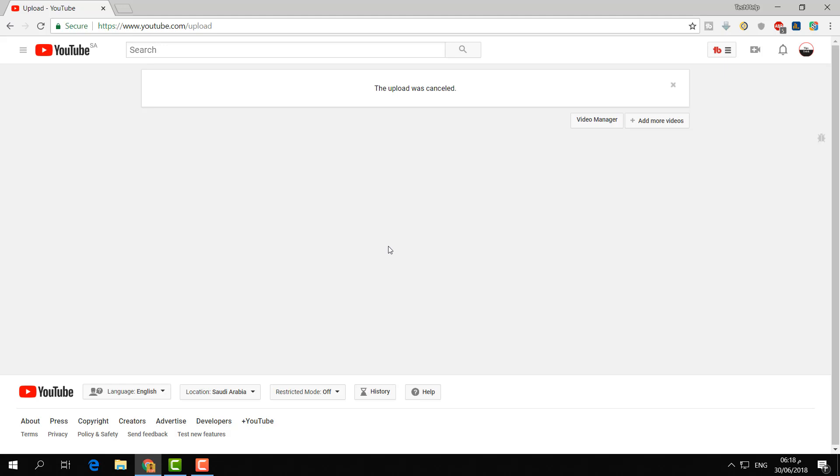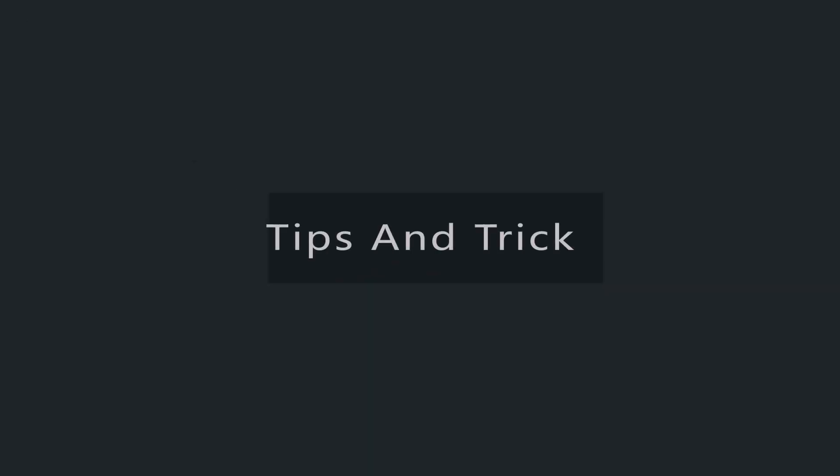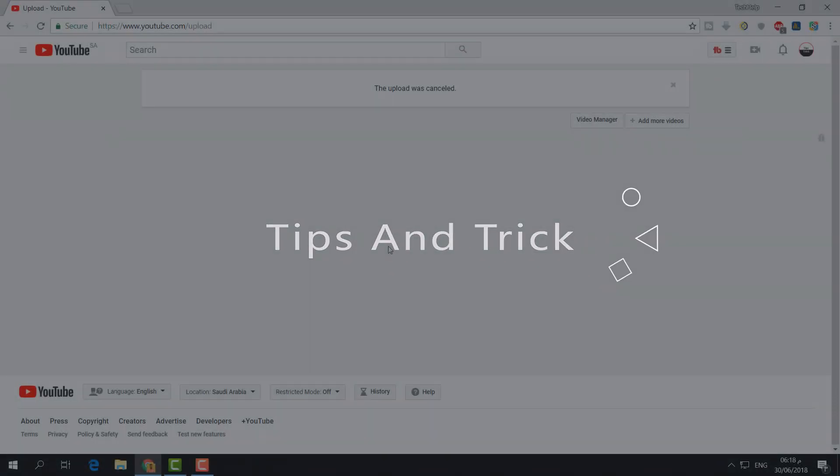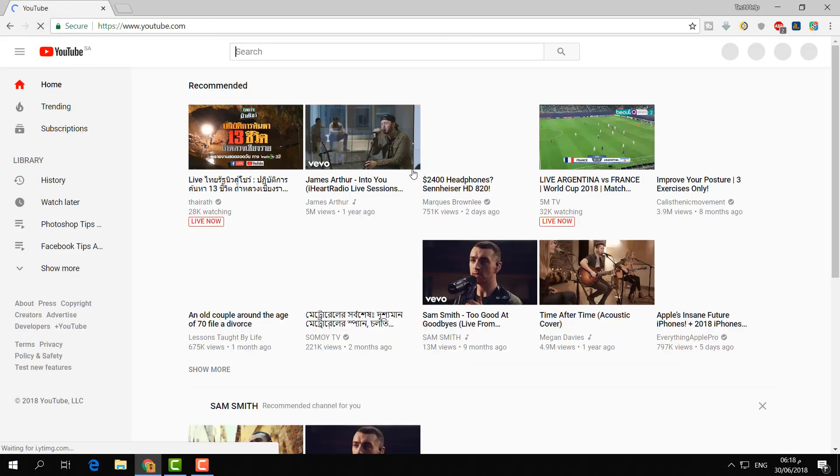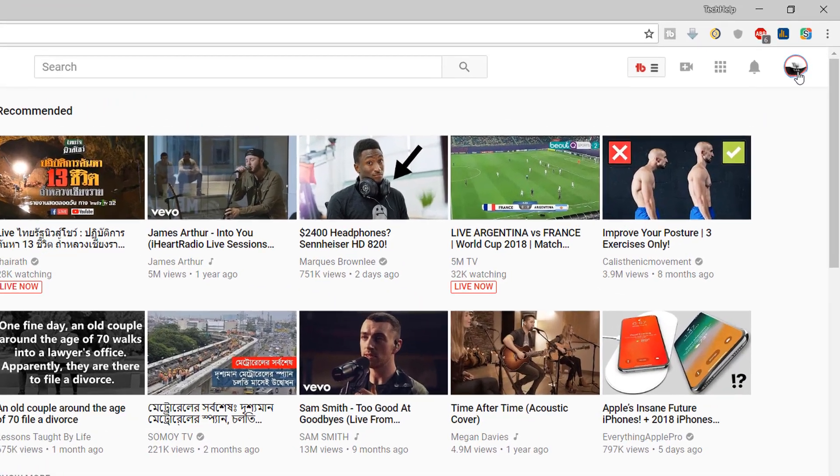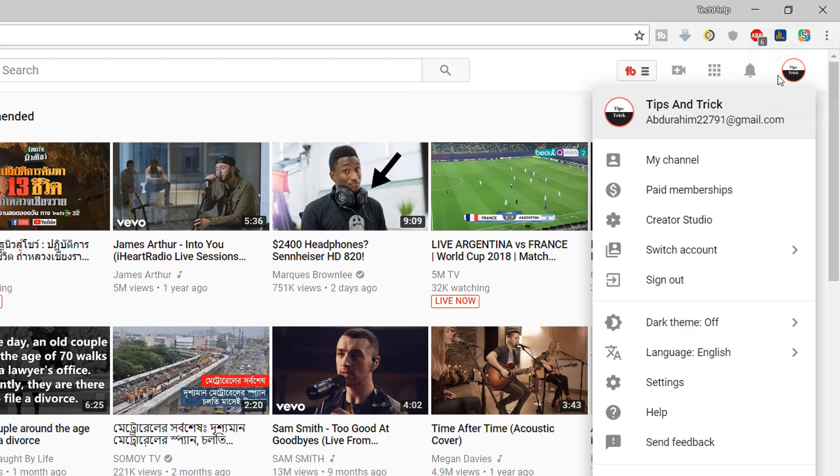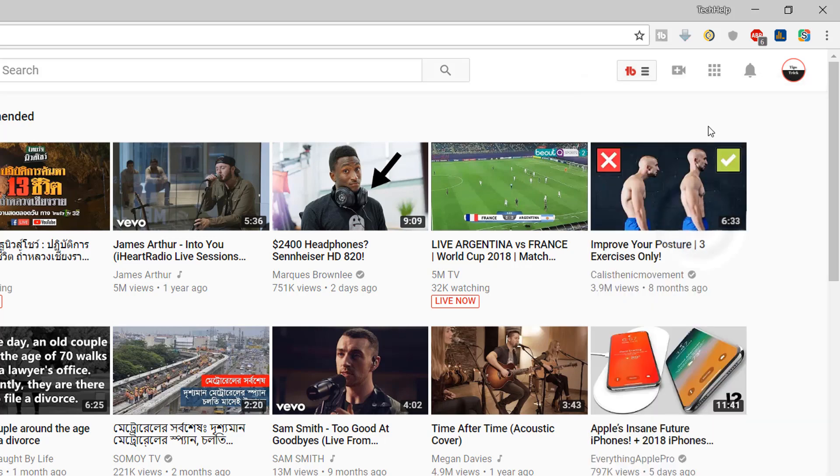So let's take a look. In order to do that, you have to open your YouTube channel and then simply click on here in your YouTube icon and then click on Creator Studio.